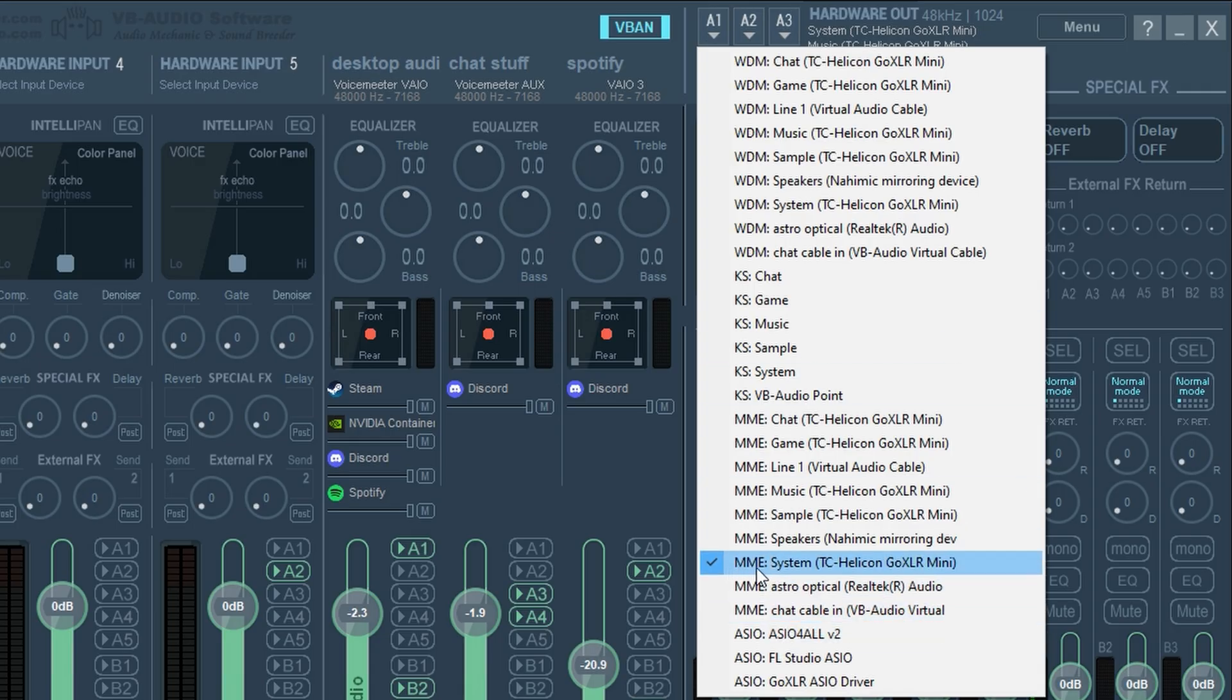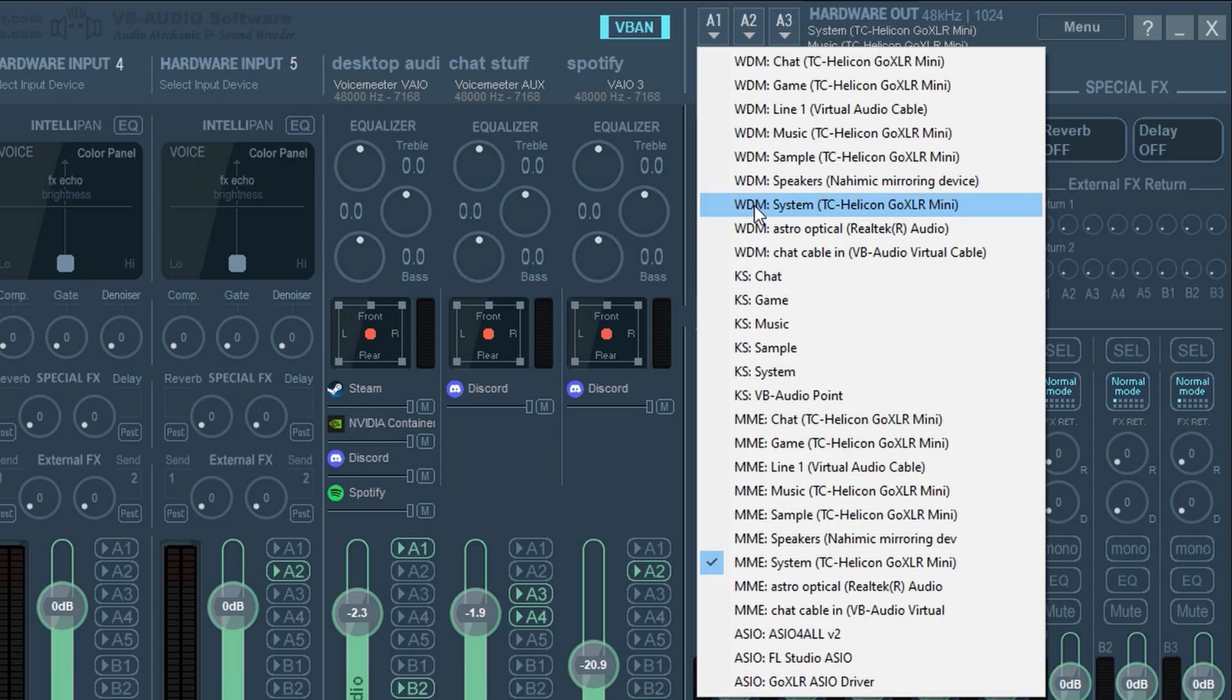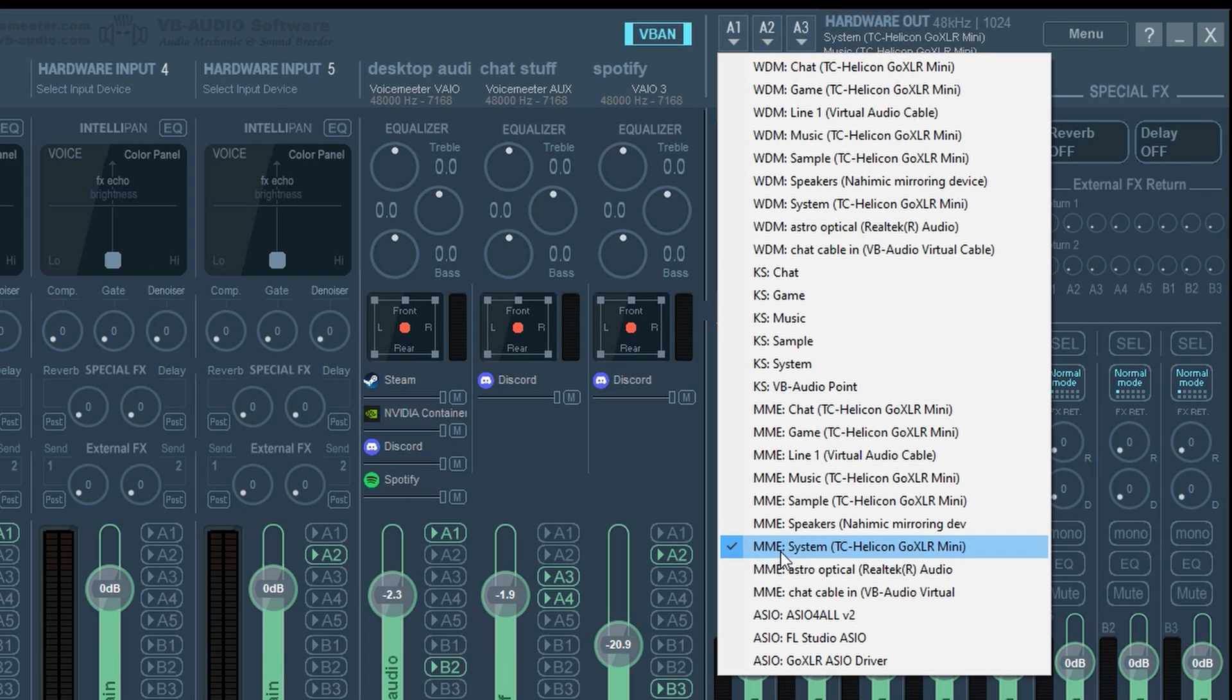Also, you see how this says MME and this says WDM. This is just different ways to process your audio. So if you're hearing any static, any crackling or anything like that, just choose the other one. If you're using WDM, just choose MME.